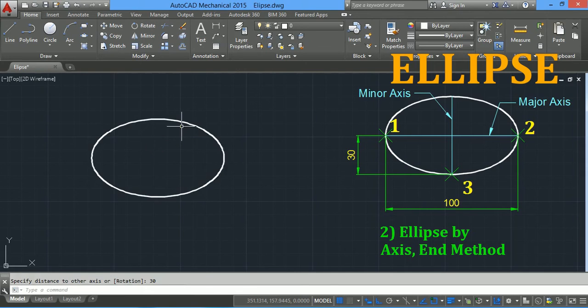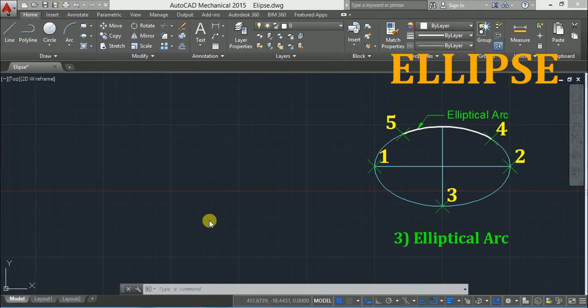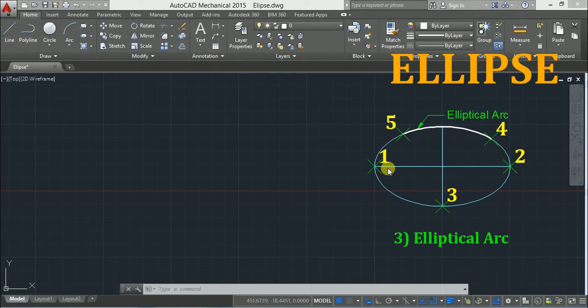Now the third point: type 30 units for the endpoint of the minor axis and press Enter. For the elliptical arc, you have to specify five points: the first two points specify the length of the major axis, the third point is the endpoint of the minor axis, the fourth point is the start of the elliptical arc, and the fifth point is the end of the elliptical arc.